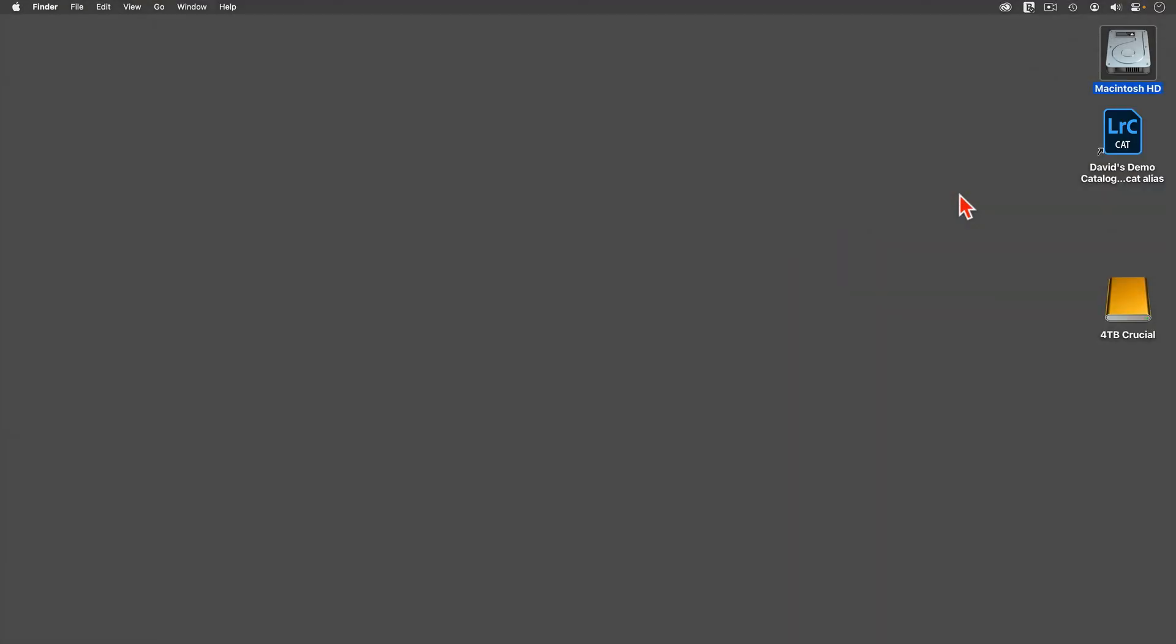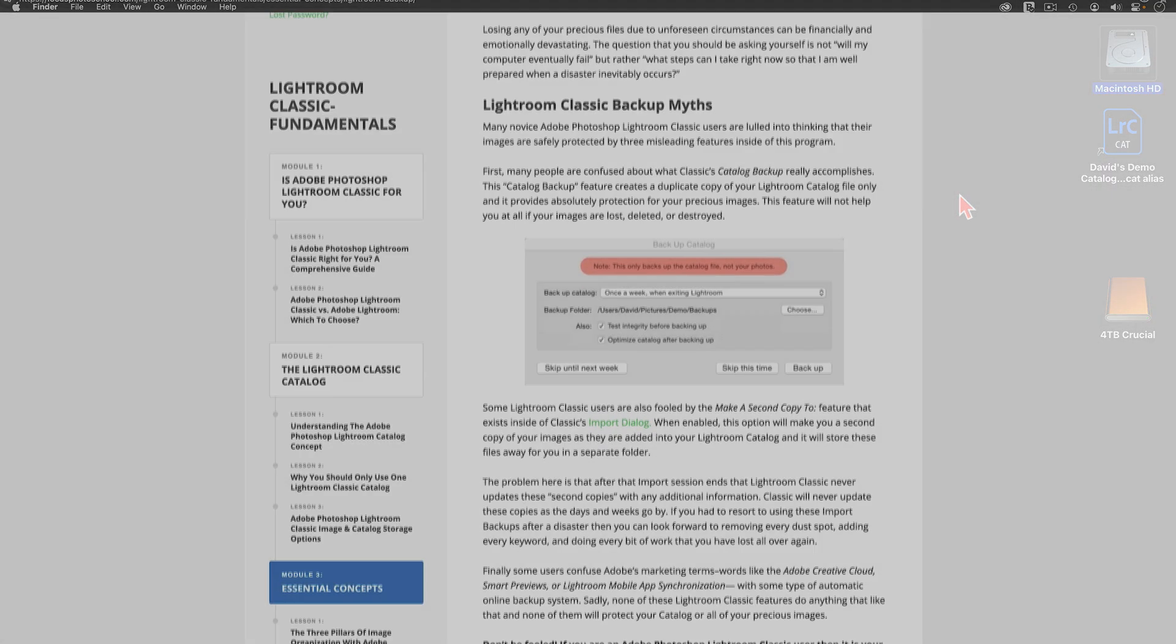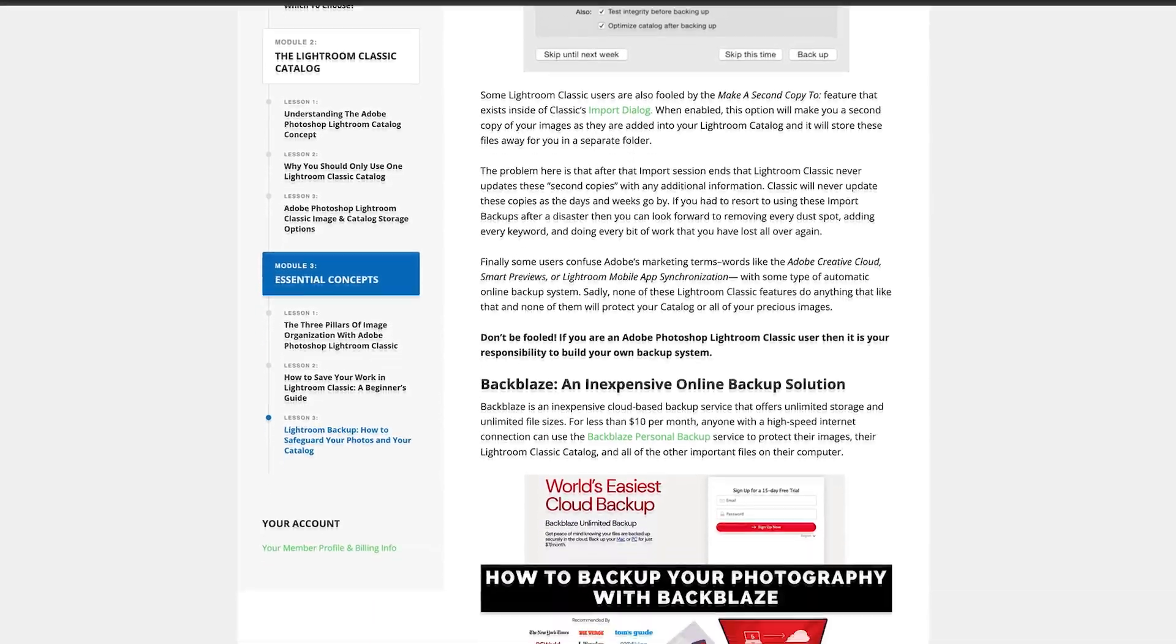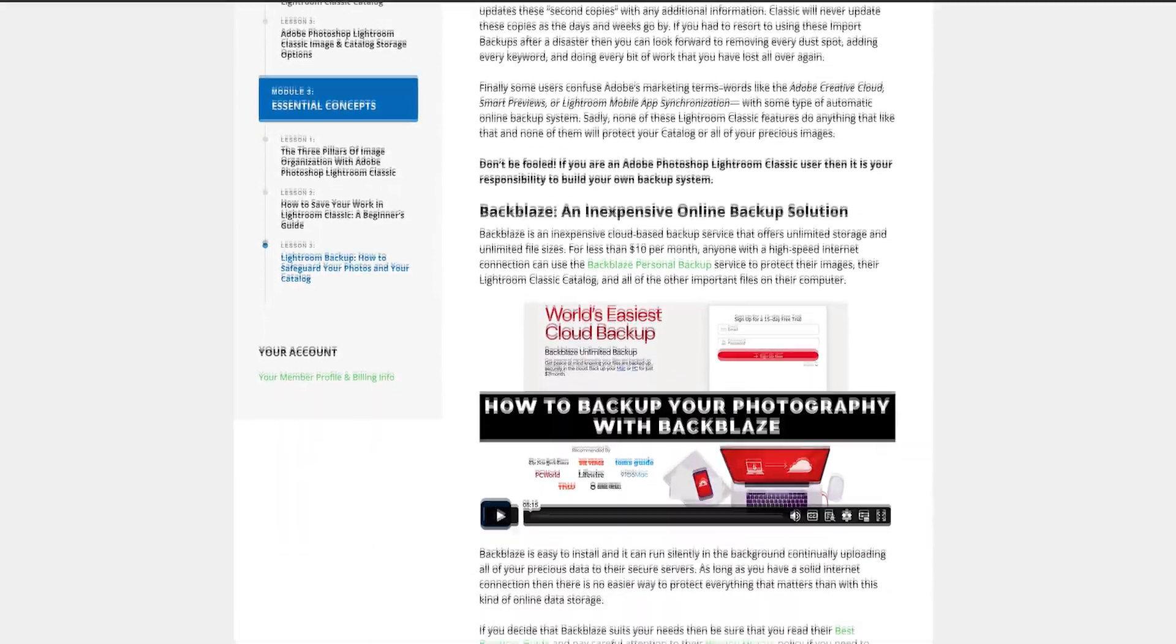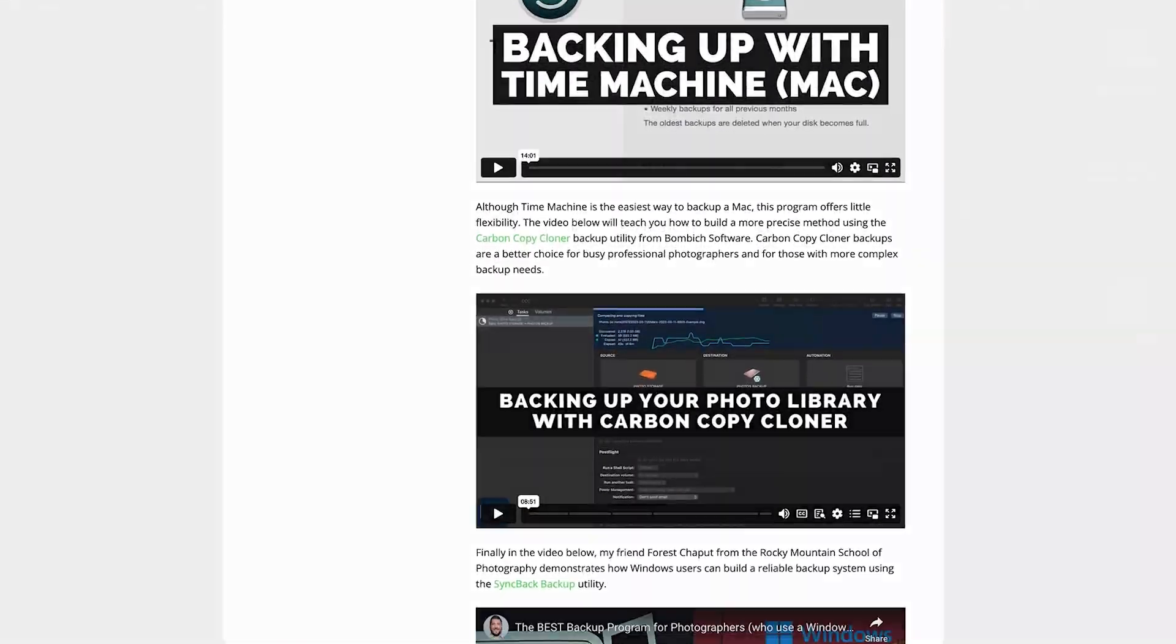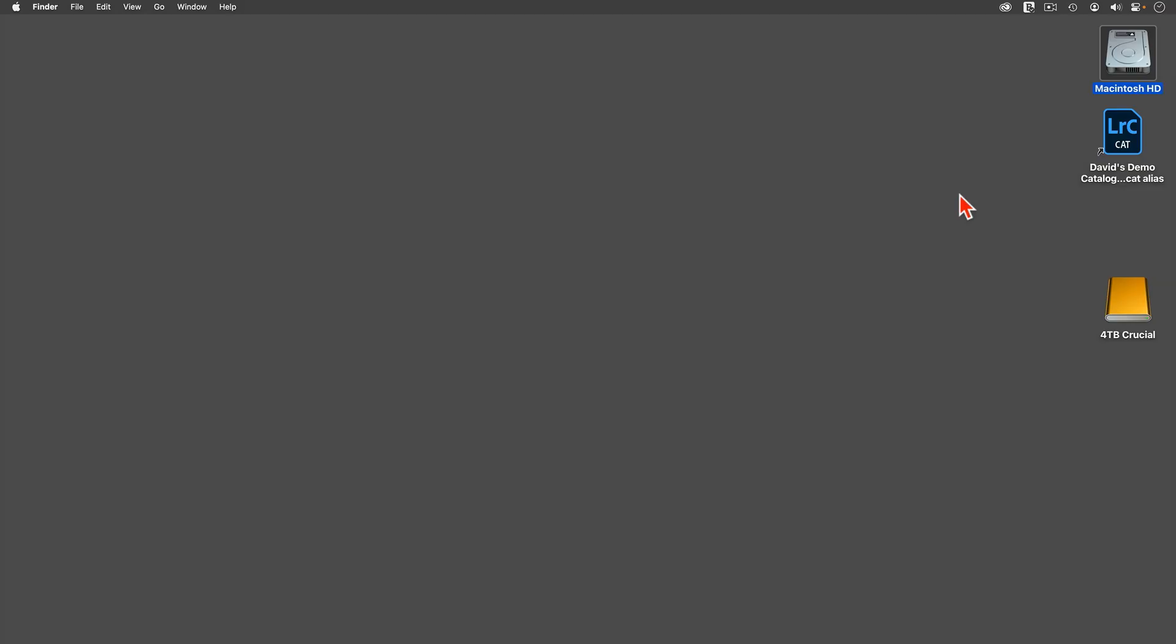The first step is that you should make a complete backup before you begin the Lightroom Classic upgrade process. Back everything up. Back up your Lightroom catalog, back up all your photos, back up your whole darn computer. Now, I took care of this step before I started recording this tutorial, so I'm going to move right along, but I urge you, back everything up before you proceed.